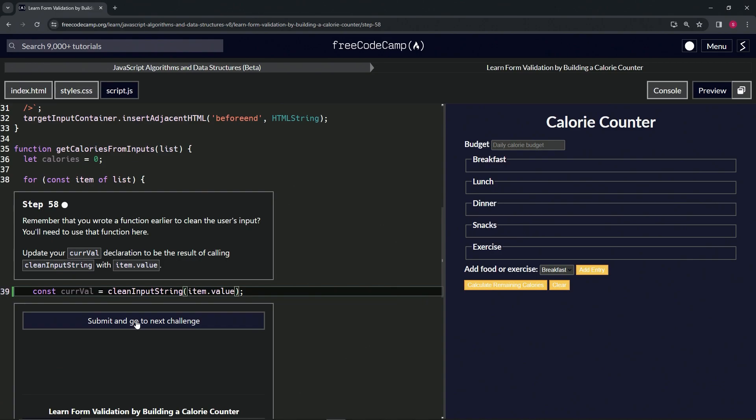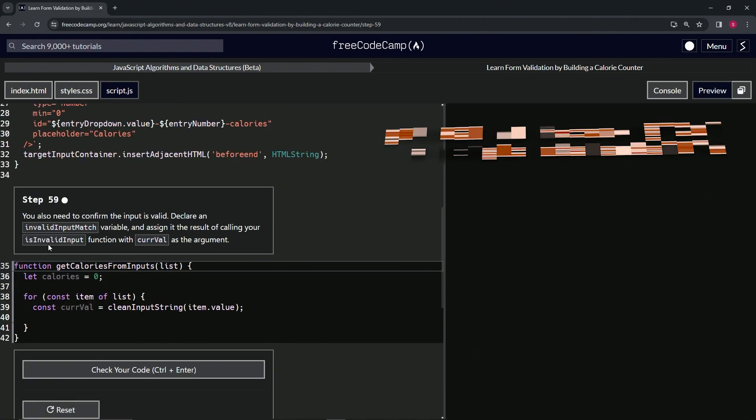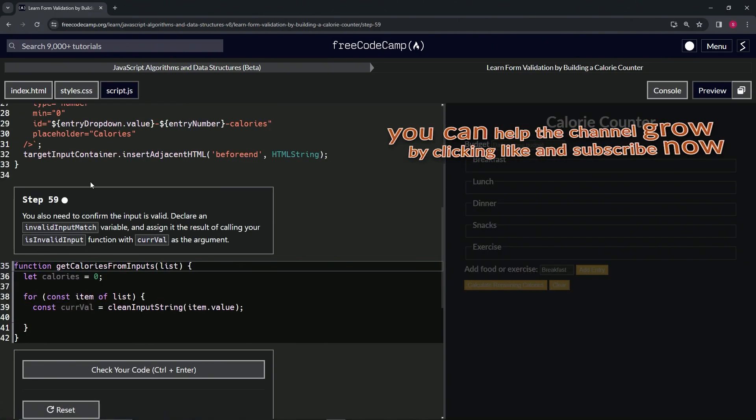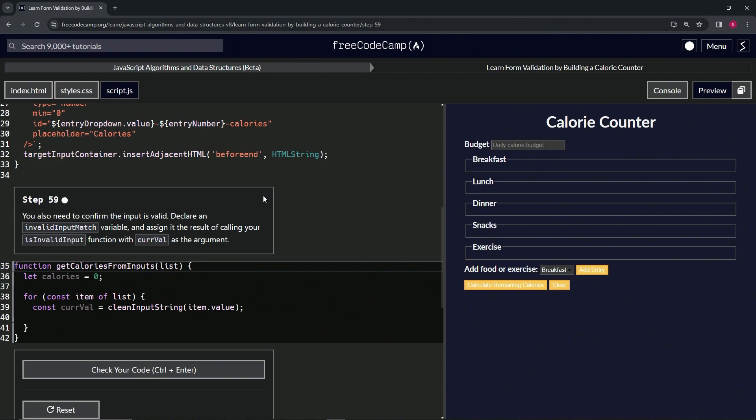Let's check the code. Looks good and submit it. All right, now we're on to step 59, and we'll see you next time.